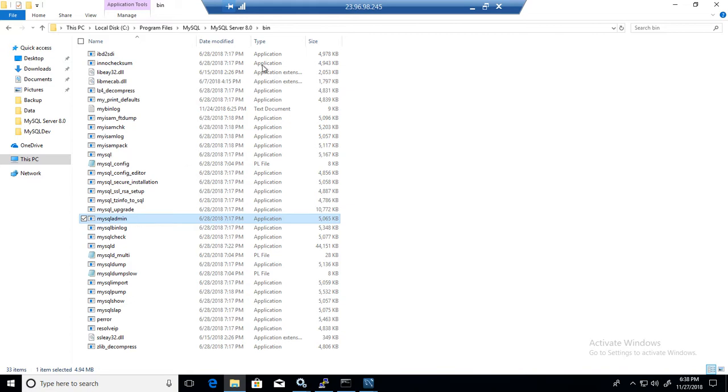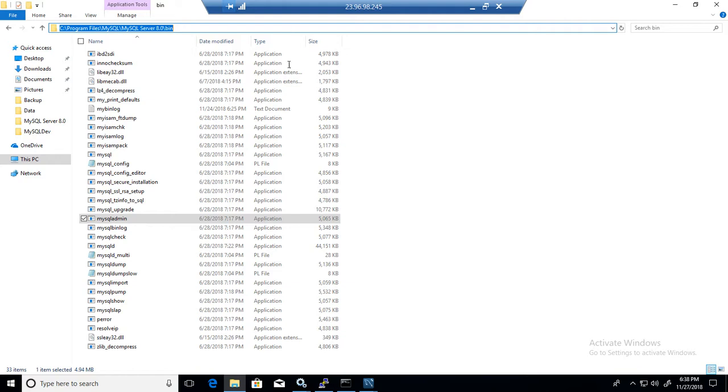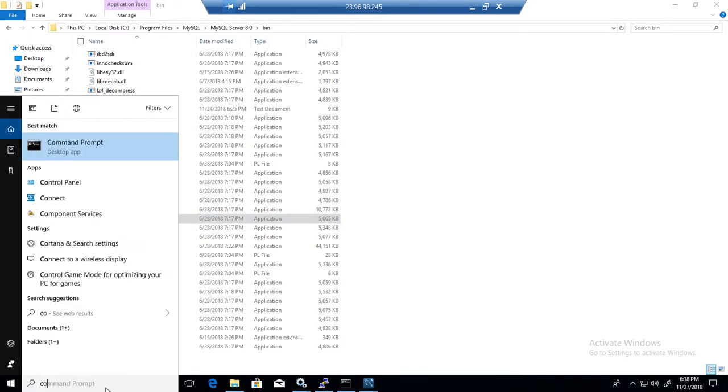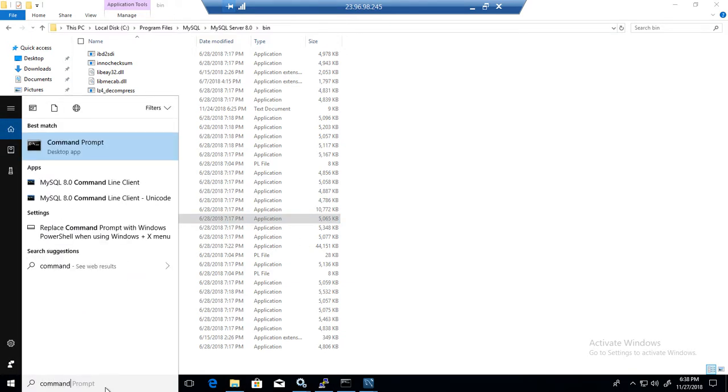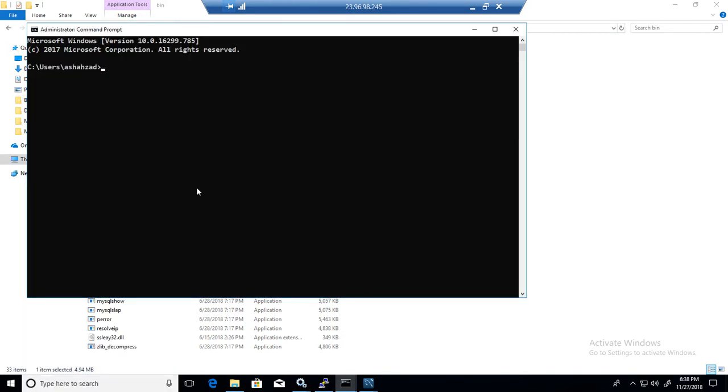So once I copy this path and then I open command line. I went to command line and I opened it and then I said cd and I went there.